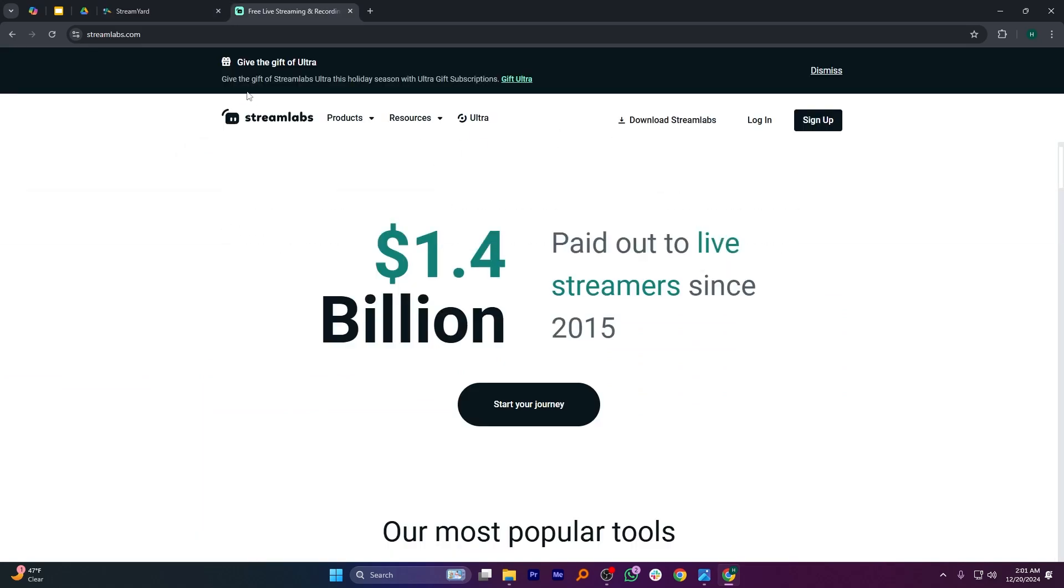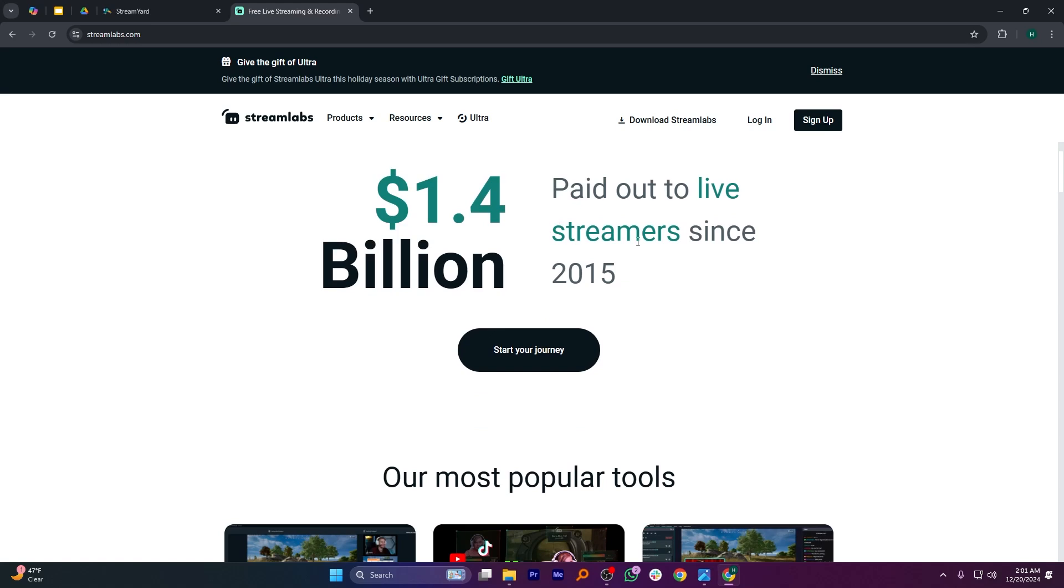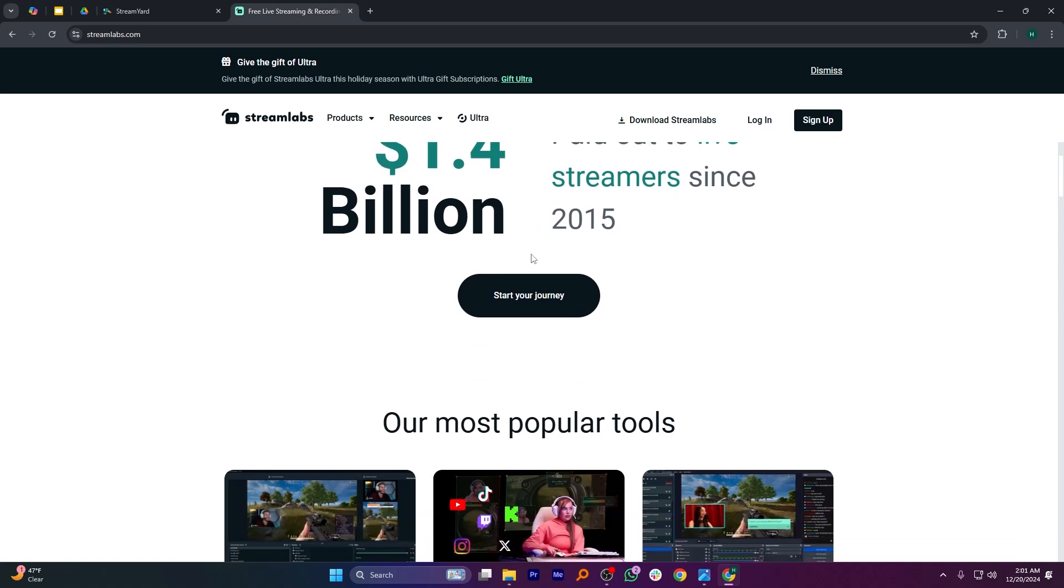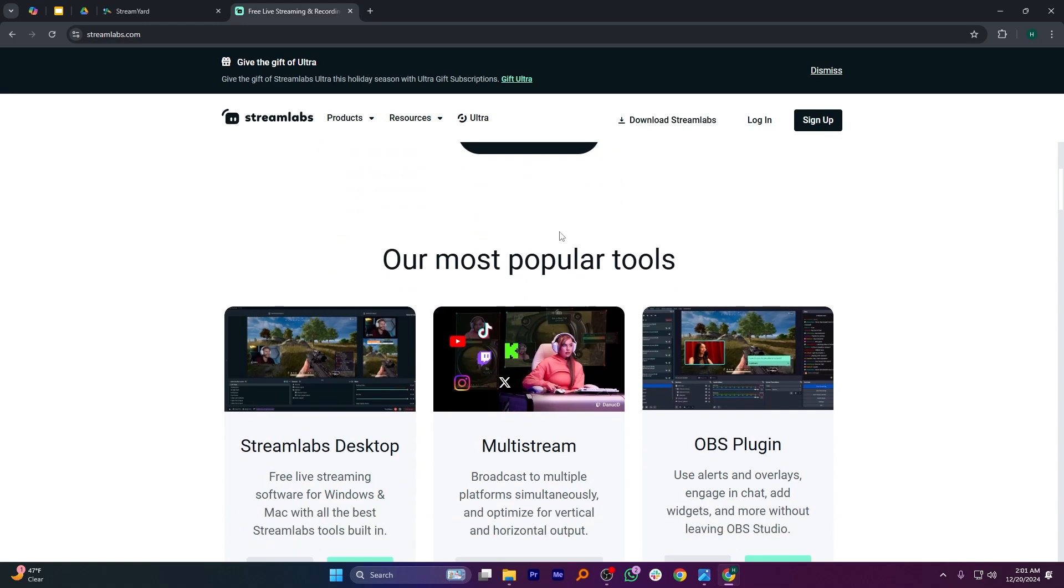Streamlabs is a powerful desktop-based software ideal for gamers and professional streamers. It offers advanced customization, widgets, and interaction for highly personalized streams.